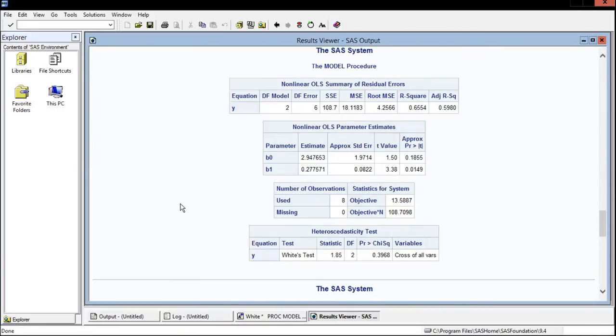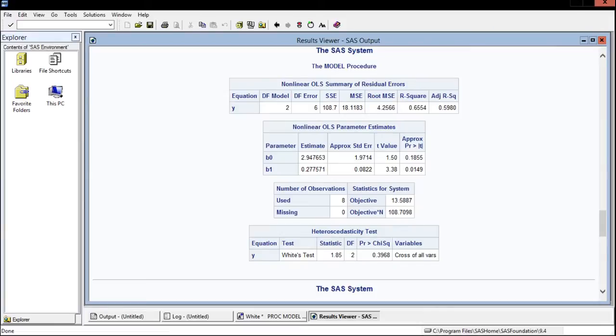Okay everything looks good and what we're after is this heteroscedasticity test down here at the bottom. And the analysis for this is really quite simple.